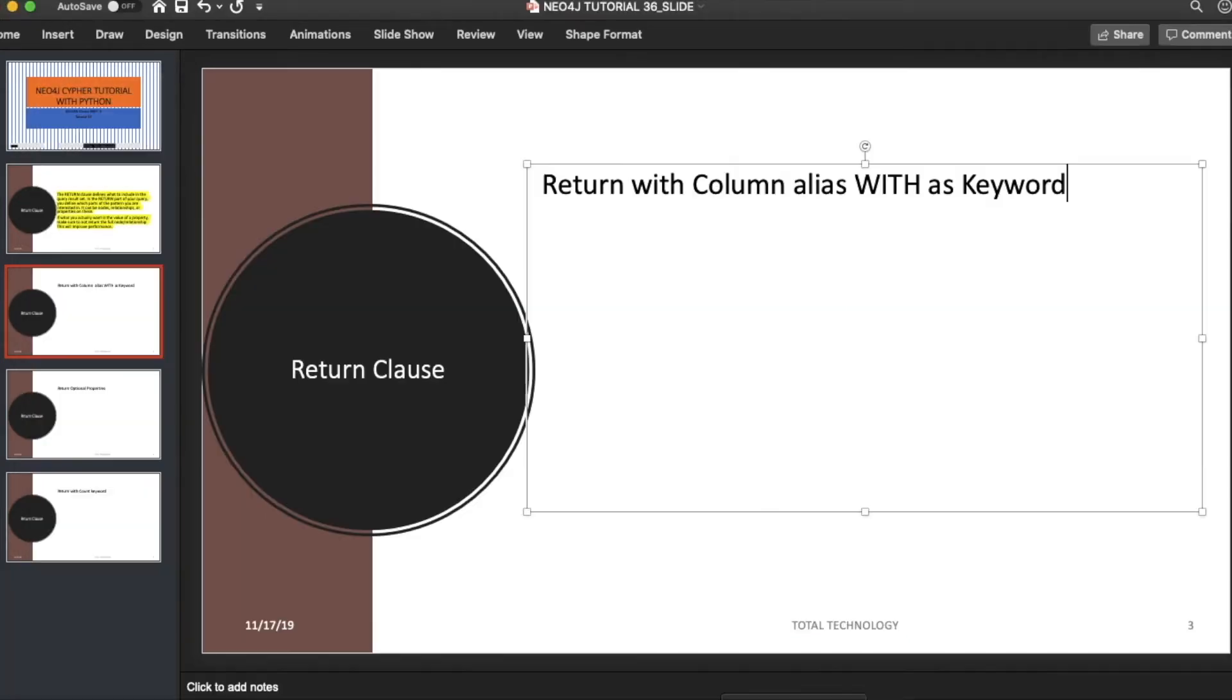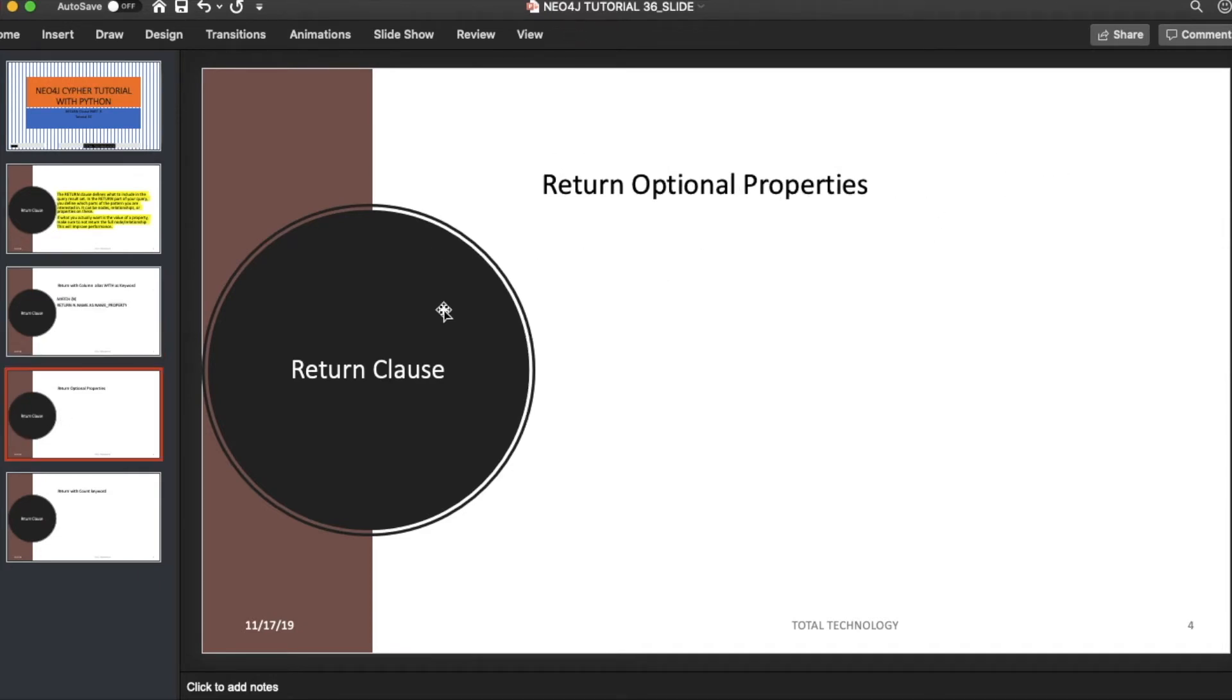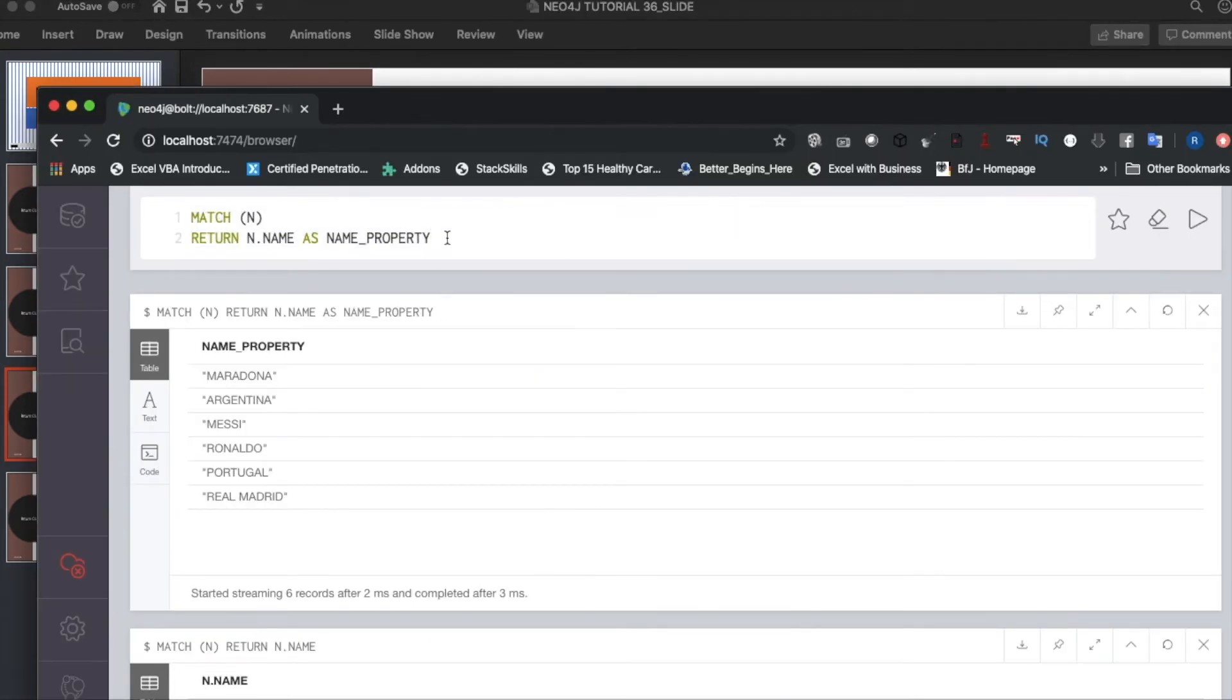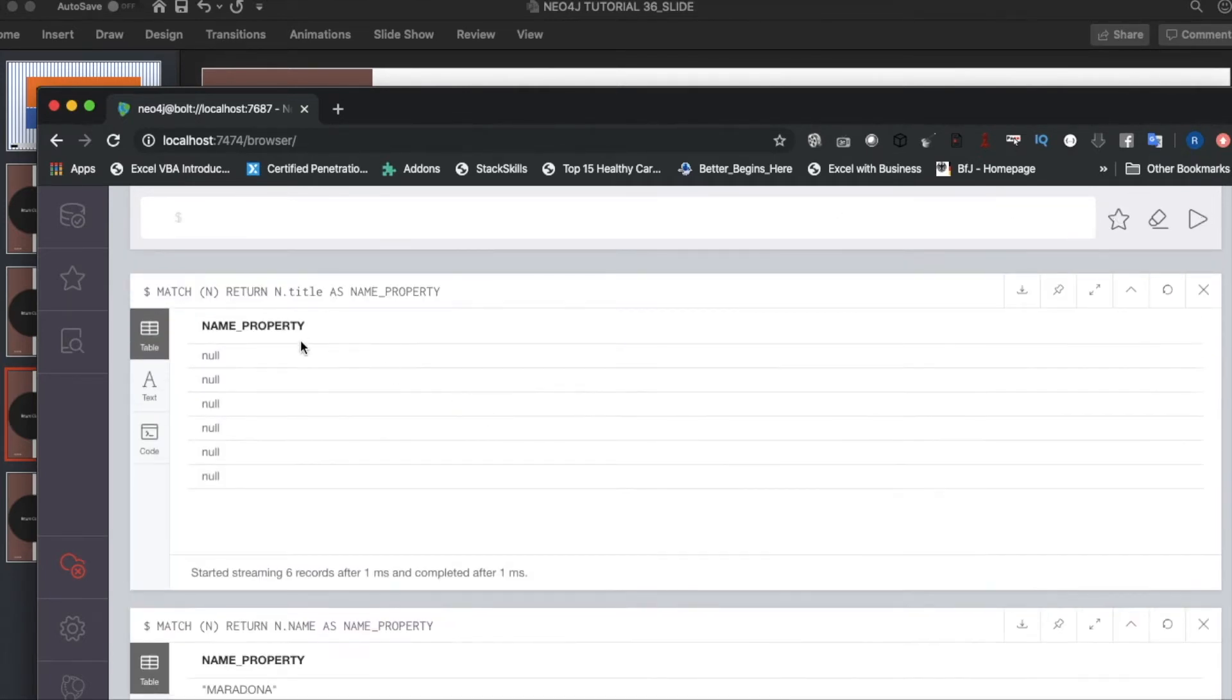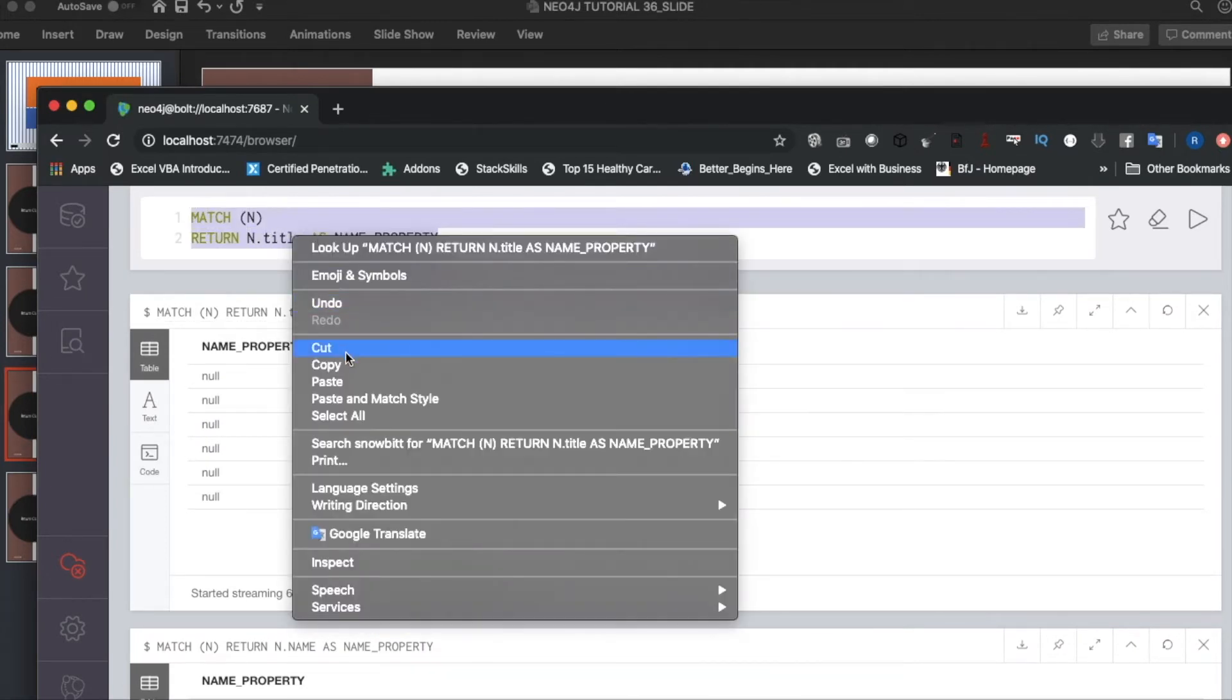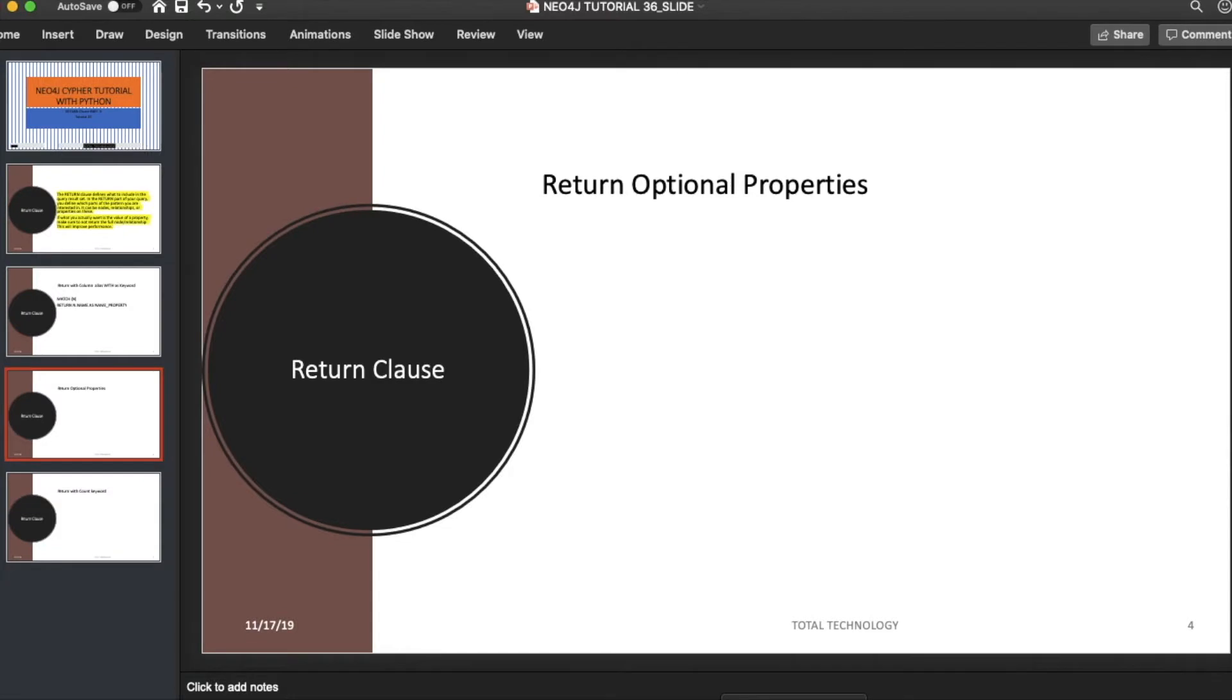Let me write this down. The next thing is RETURN with optional property. Optional property means the property could exist or not—it depends—but this is not going to throw any error. Let's say if I put title: the title property is not present, so it is going to return null. This is not an error actually. In that case, this is known as optional property—we are not sure whether the property is present or not.